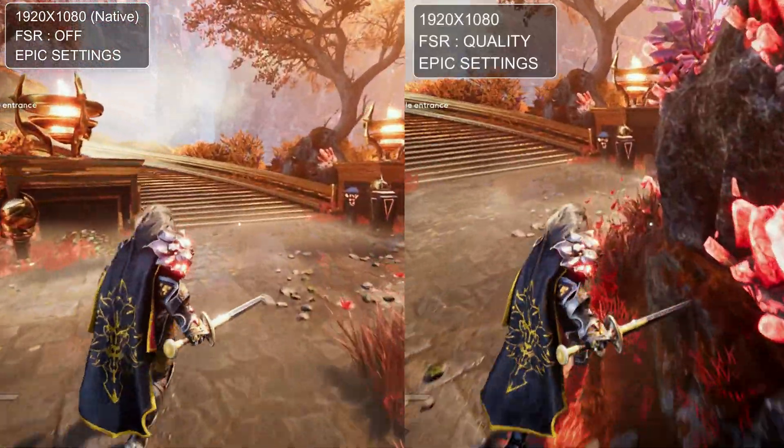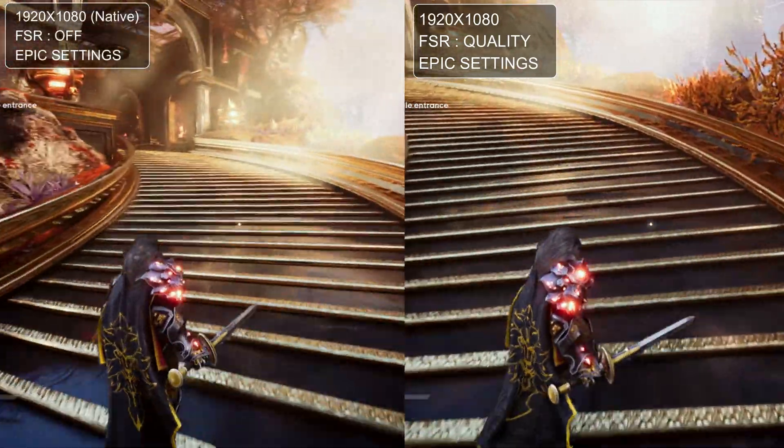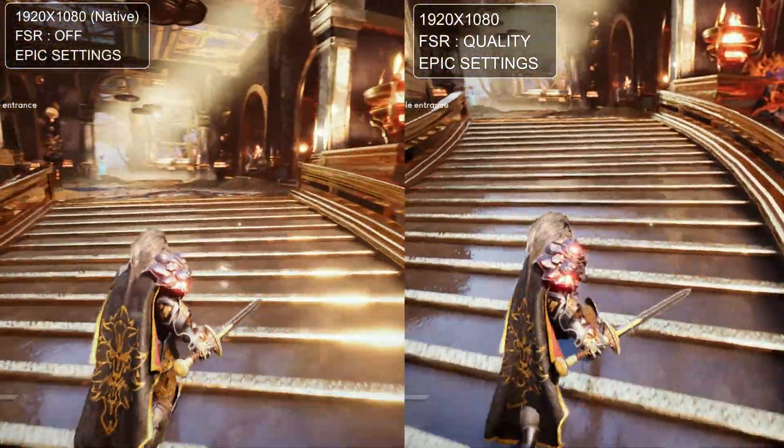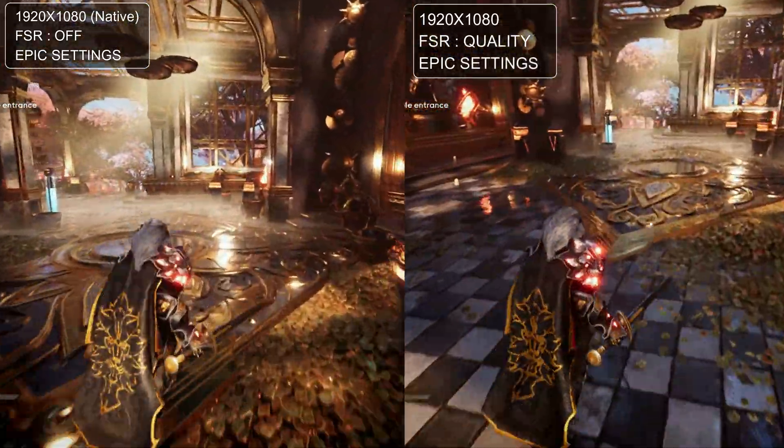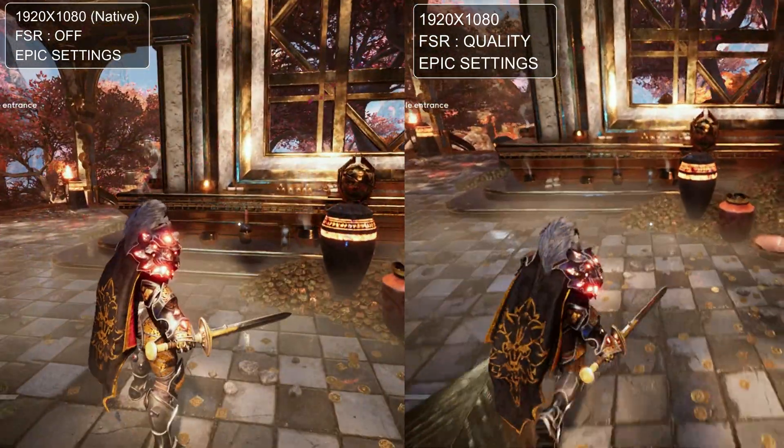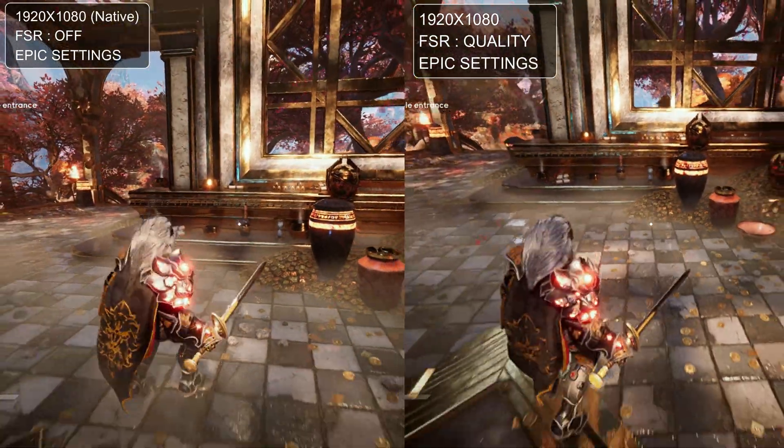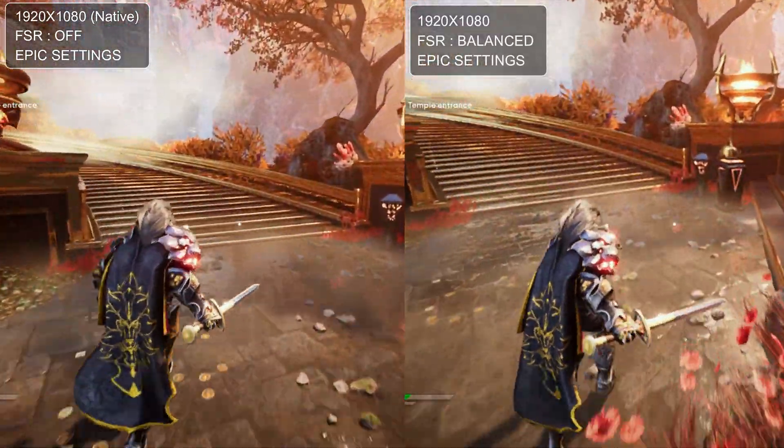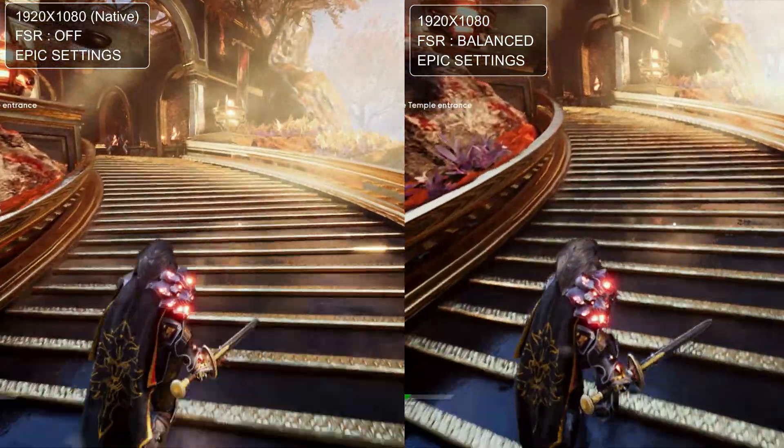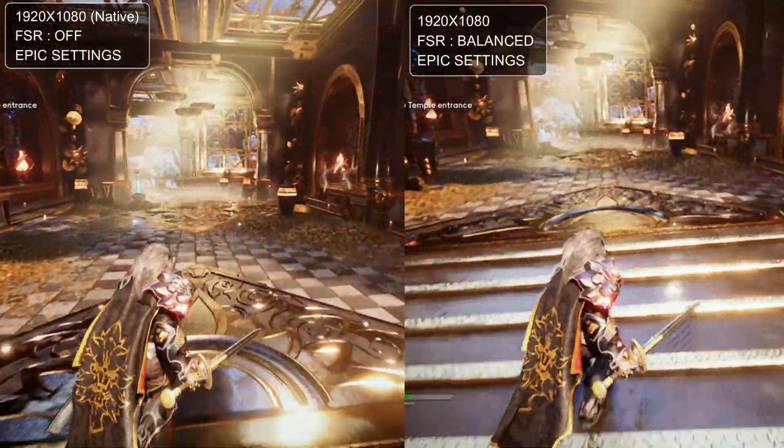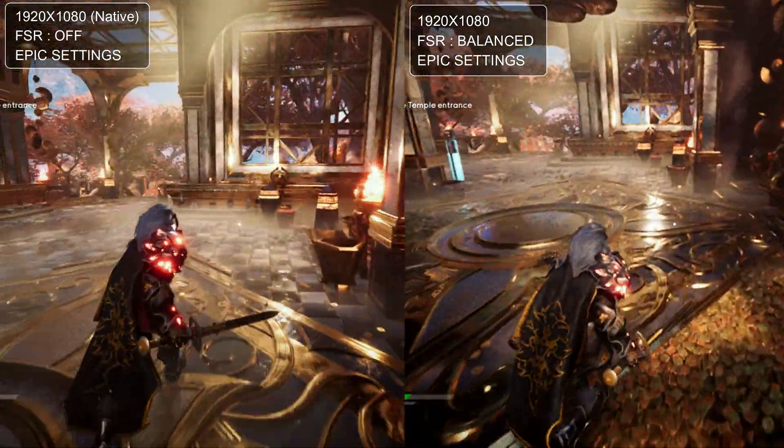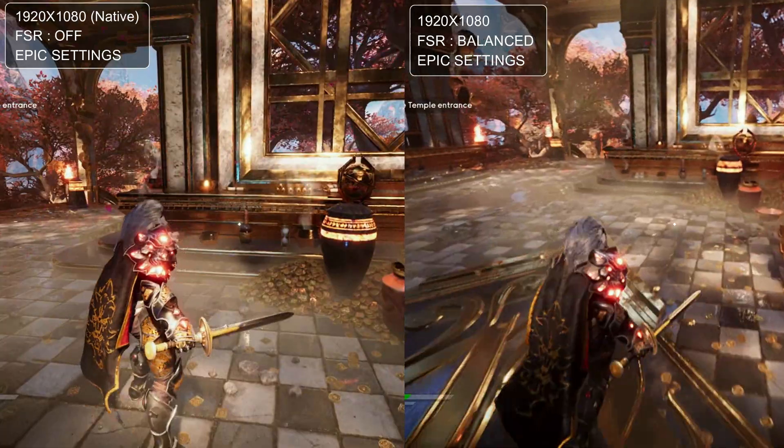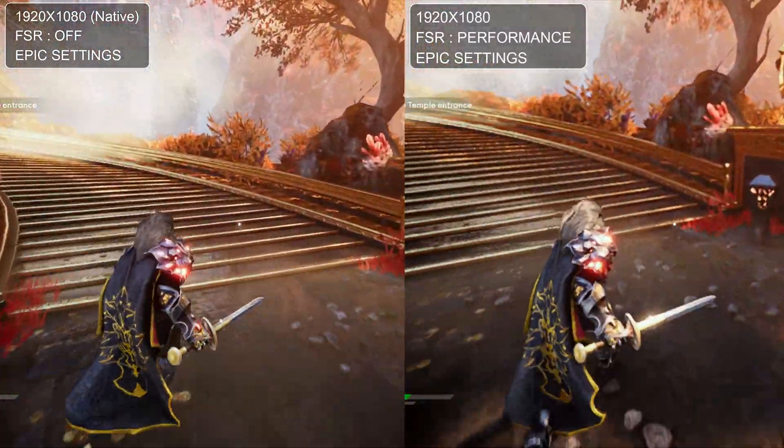In quality you can spot a little more shimmering artifacts, especially on the stairs. In balanced, it looks quite blurry and distracting. And yeah, finally in performance mode, don't even bother.